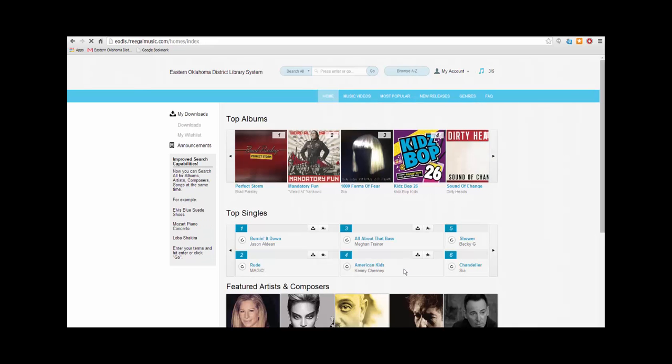Now you're back at the Freegal homepage. Here you will find a link to the eodls website. You can also search here for any artist, band, music video, or song. Click here to browse the genre list A to Z. Click here to log out of your account.